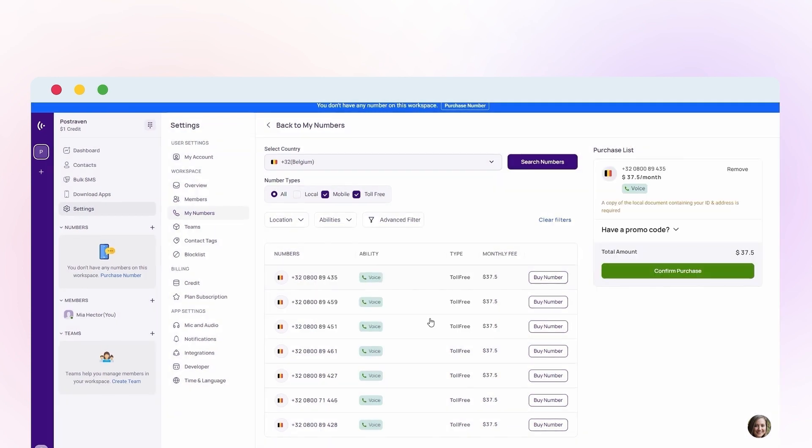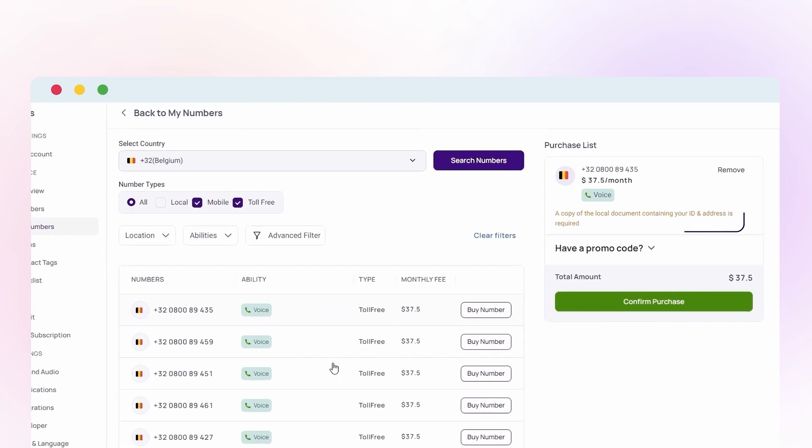You must provide your full name and proof of address to our customer department, or a copy of your ID for verification. Finally, confirm your purchase by clicking Confirm Purchase.